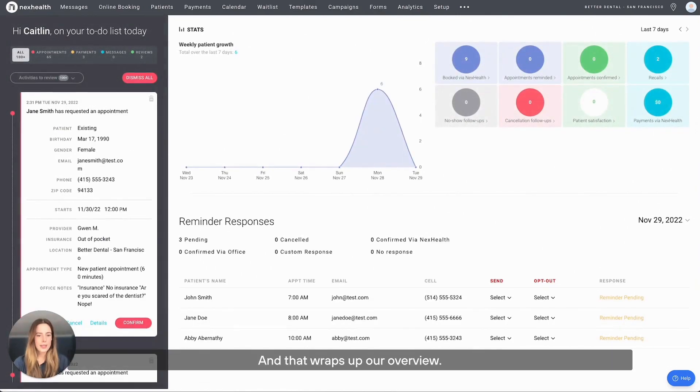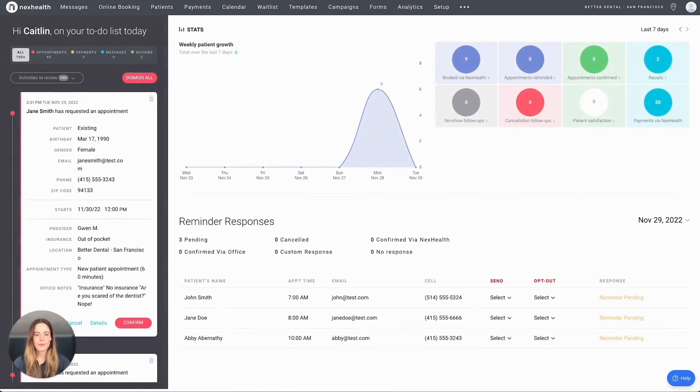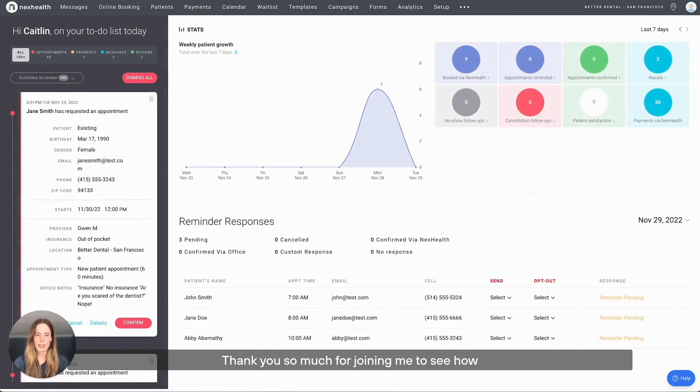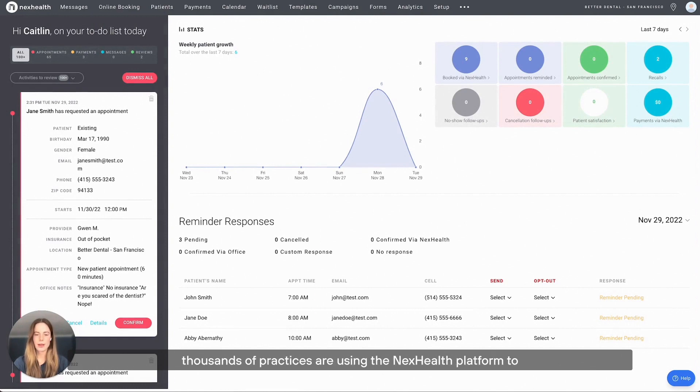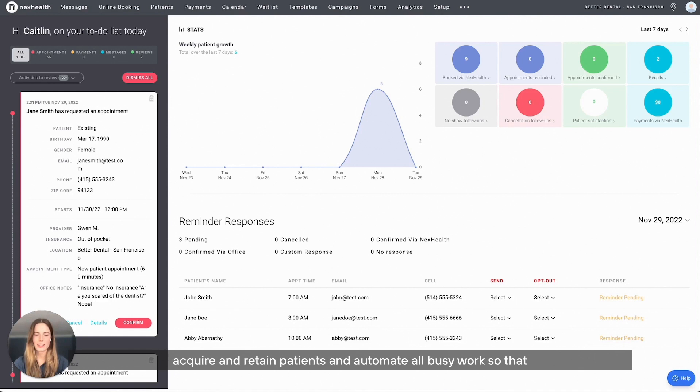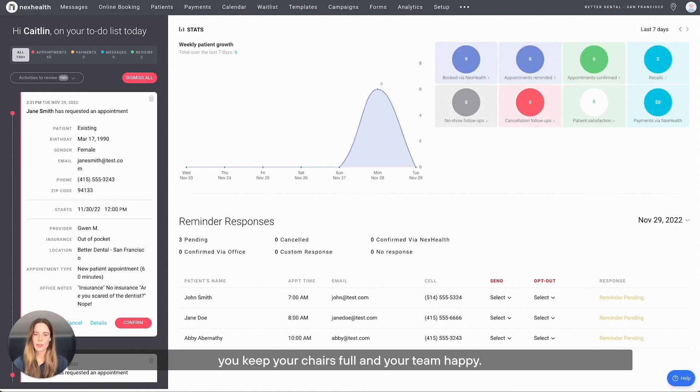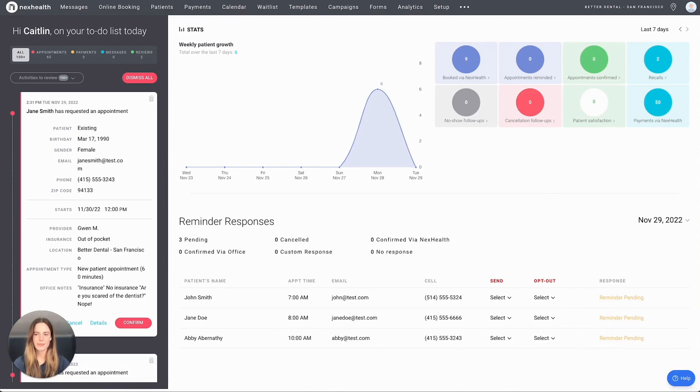And that wraps up our overview. Thank you so much for joining me to see how thousands of practices are using the NexHealth platform to acquire and retain patients and automate all busy work so that you keep your chairs full and your team happy.